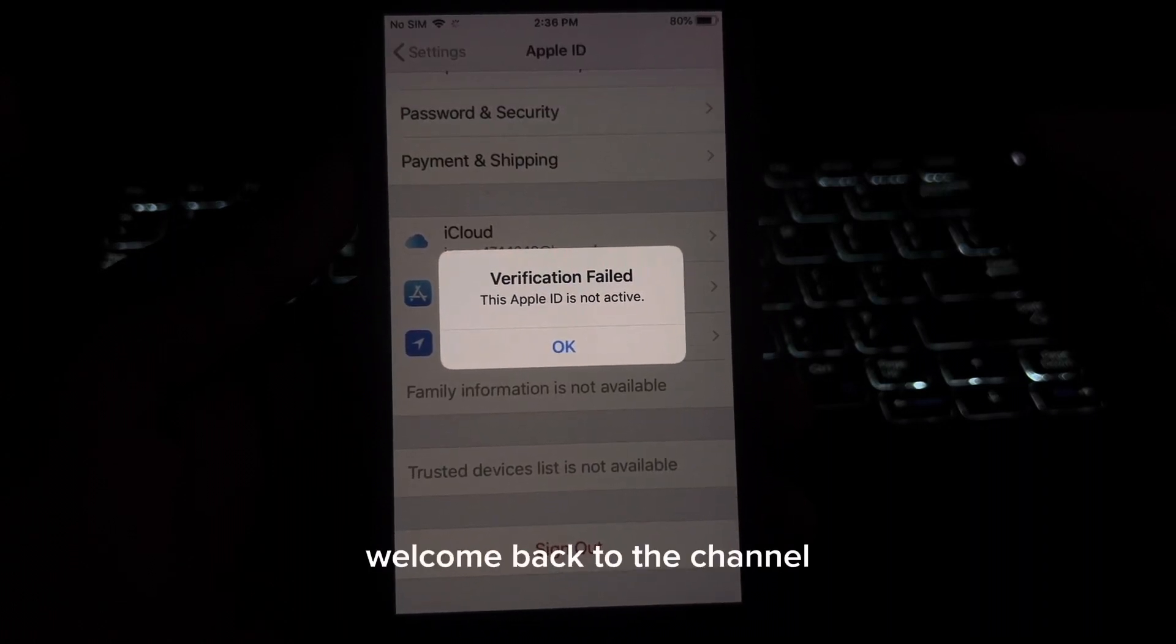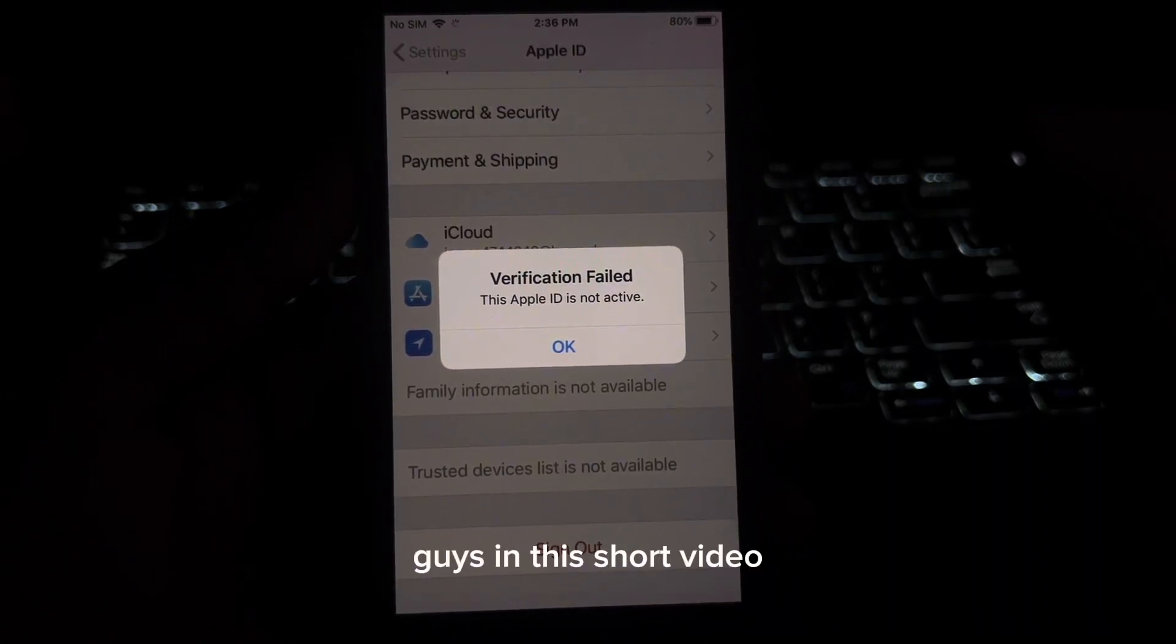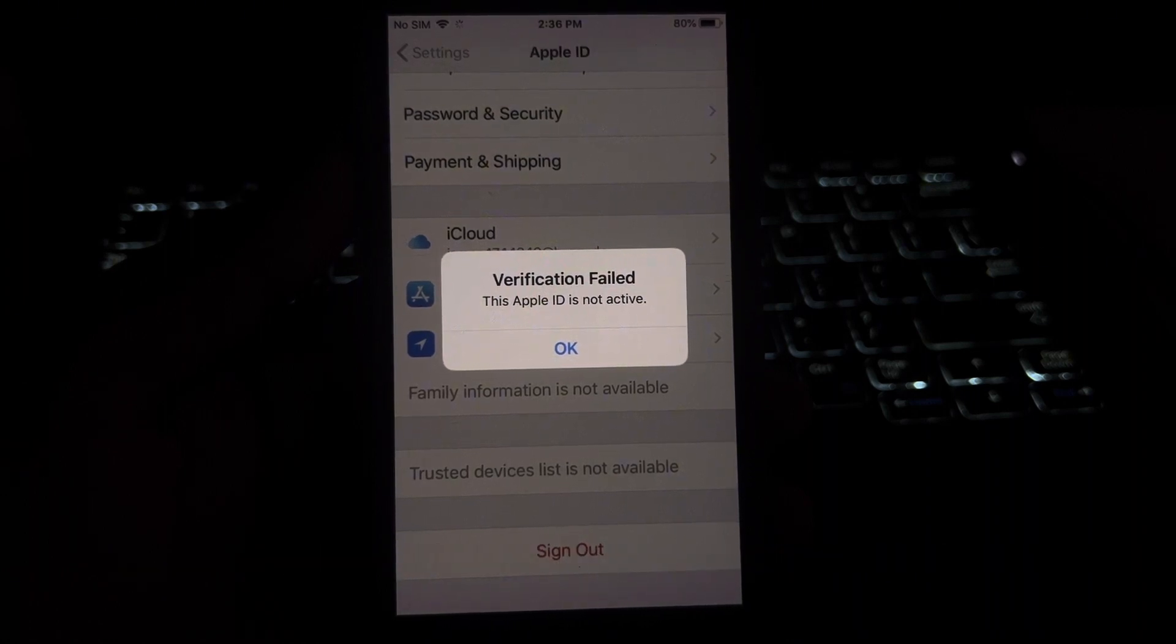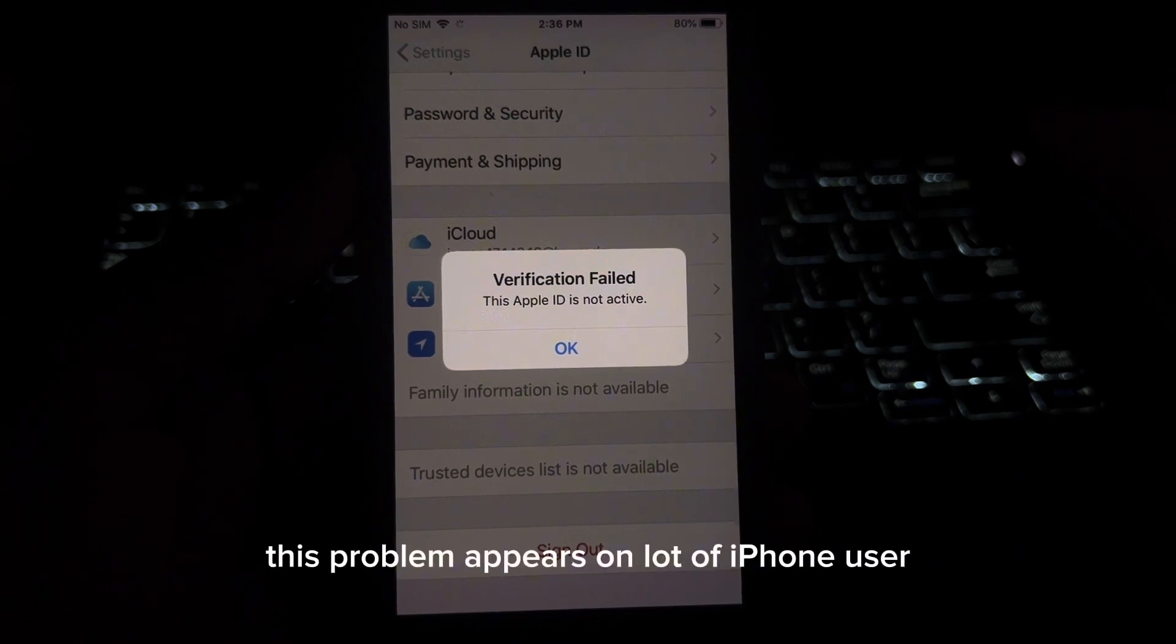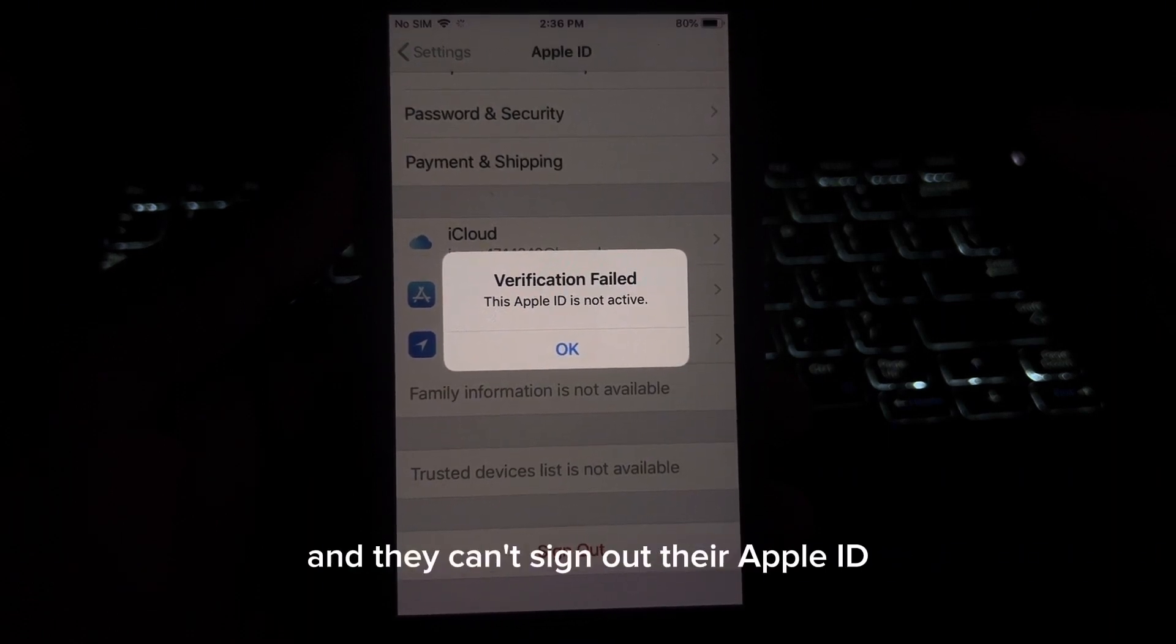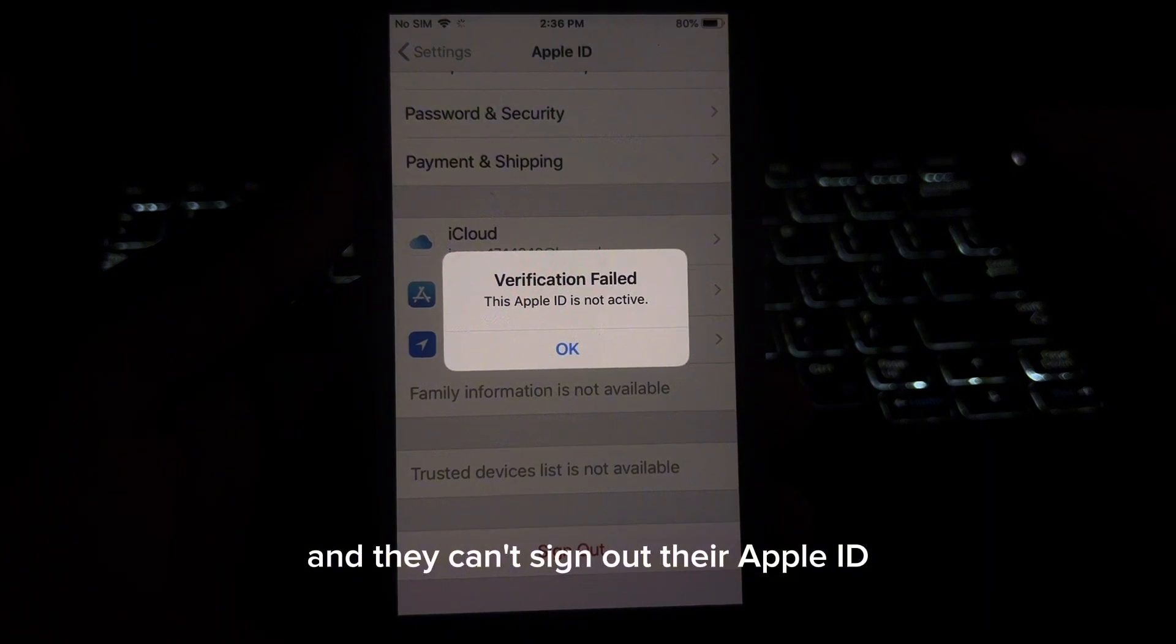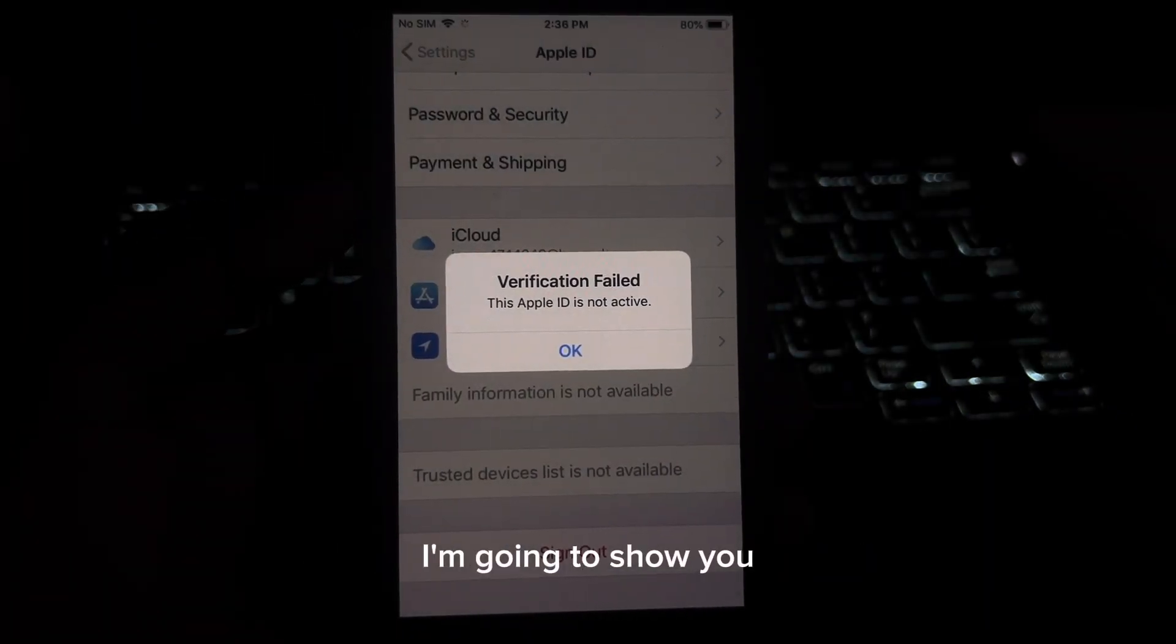What's up guys, welcome back to the channel. In this short video, I'm going to show you how to fix verification failed, this Apple ID is not active. This problem appears on a lot of iPhone users and they can't sign out their Apple ID when they try to sign out.